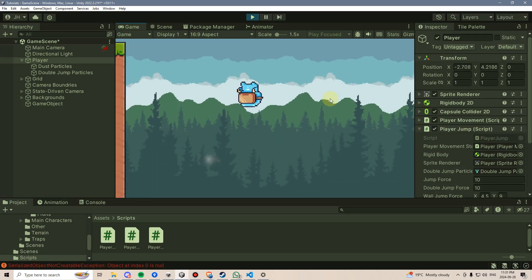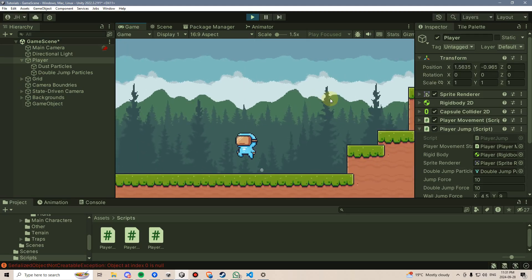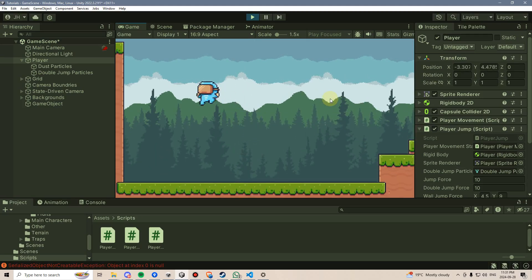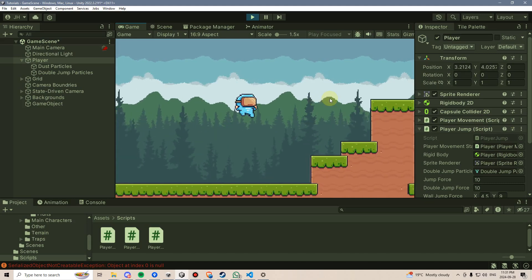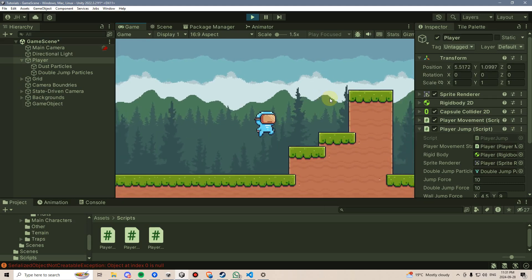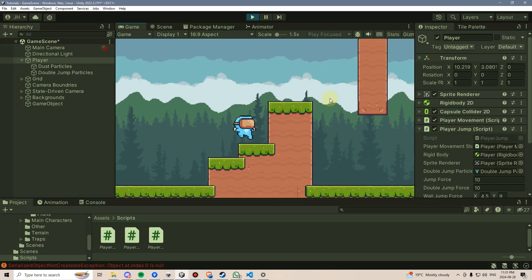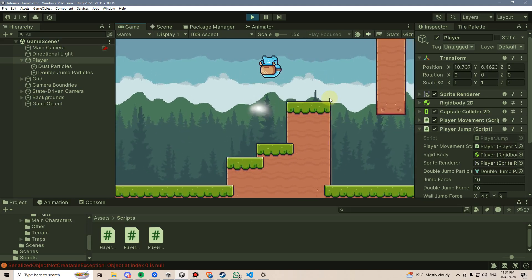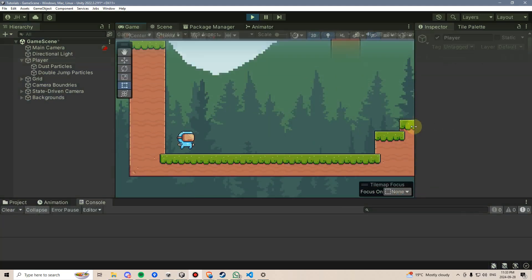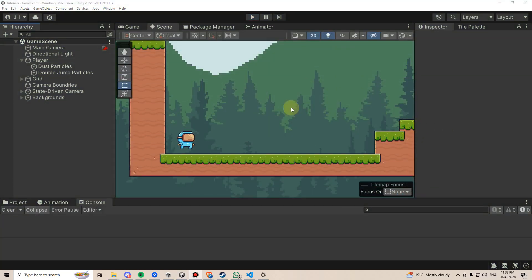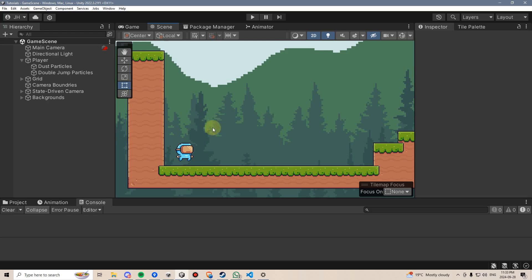There we go — there's our double jump particle effect. I think that is looking pretty good for these purposes. Now I want to add some dust particles that will just play in the background.